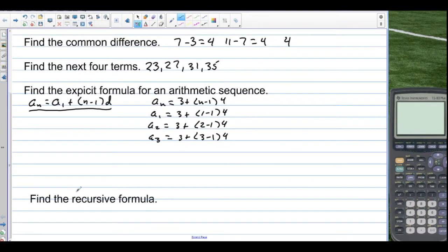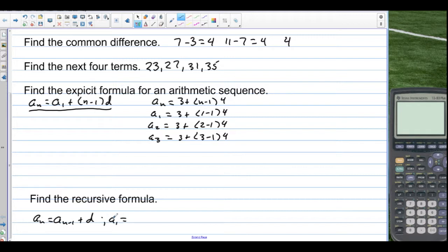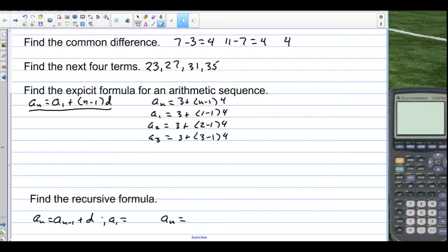Now for the recursive formula: a sub n equals a sub n minus 1 plus the common difference. To get the next term, take the one before it and add the common difference. But you have to state what a sub 1 is — you've got to tell the reader where to start. So a sub n equals a sub n minus 1 plus 4, and a sub 1 is equal to 3.